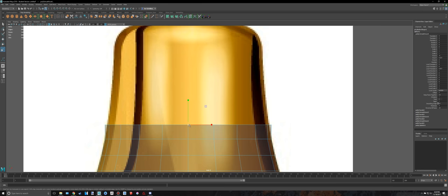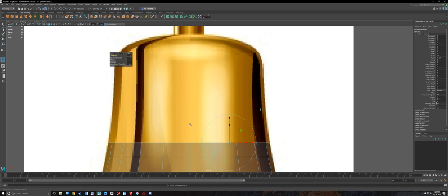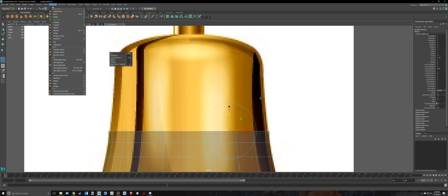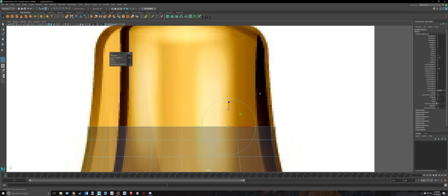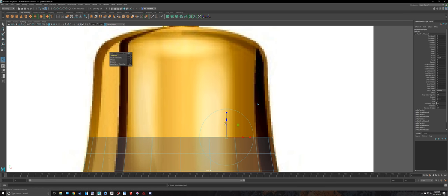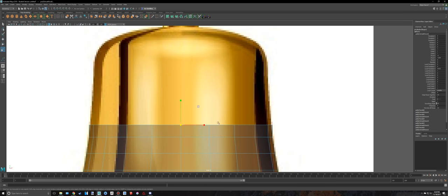The hotkey for extruding, again in case you don't know, is control E. As well as that, you can always go to edit mesh extrude if you want to do that, if your keyboard isn't working or something. So I'm just going to keep extruding these.